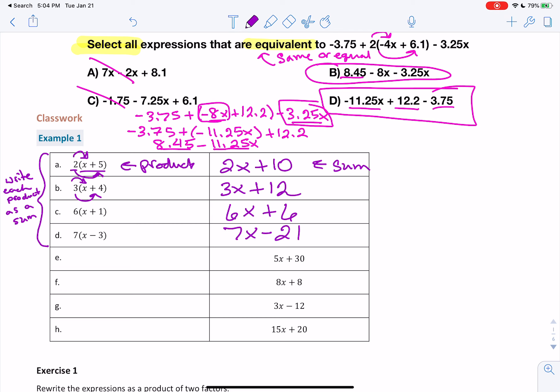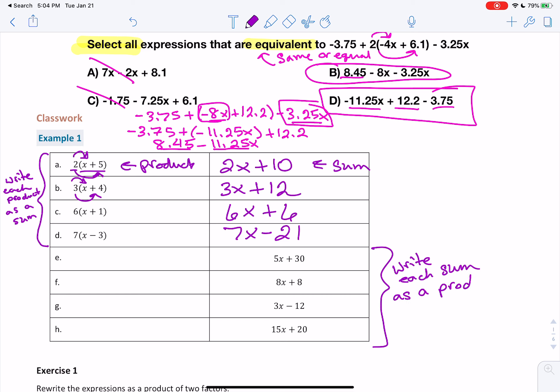For E through H, we have the sum and we want to write them as a product — we want to go backwards. To do this, you'll have to remember the greatest common factor, GCF. We have to find the GCF for each one that we can pull out to create a product.